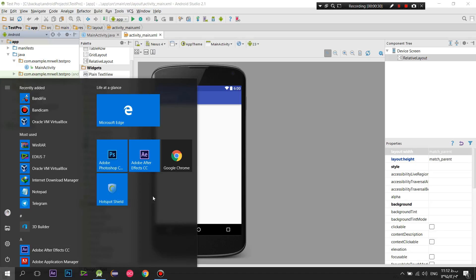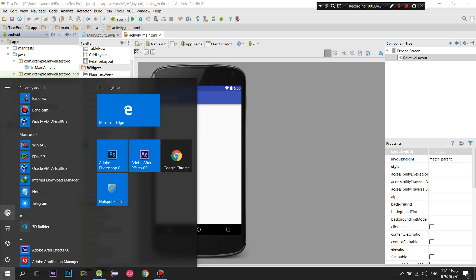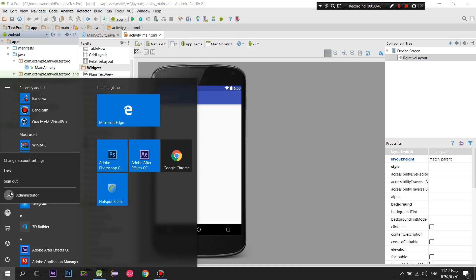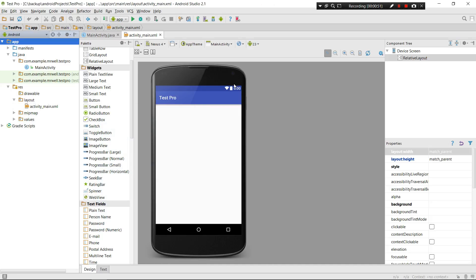This rectangle is an ImageView, this blue rectangle is an ImageView - these are all ImageViews. My user icon is also an ImageView. ImageViews are the widgets that you can use to show the user whatever image you want.